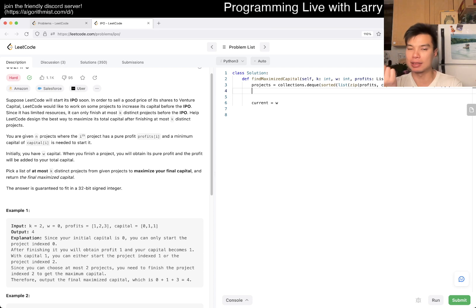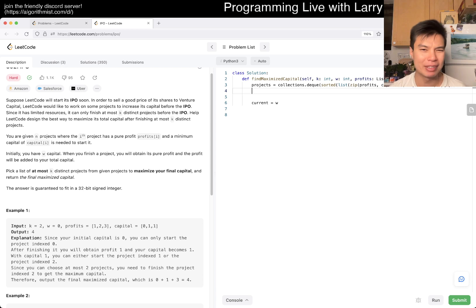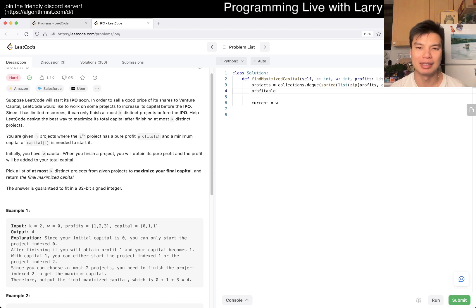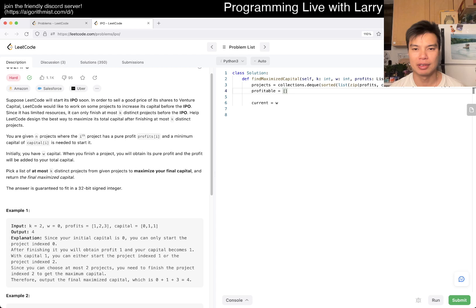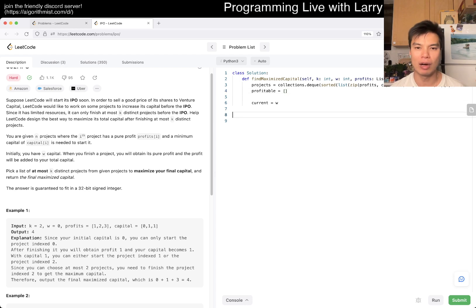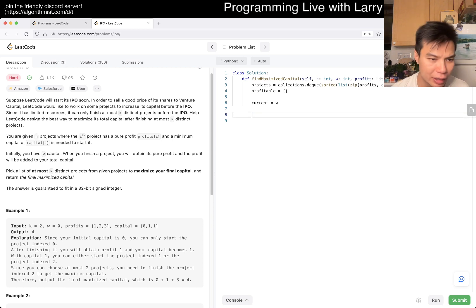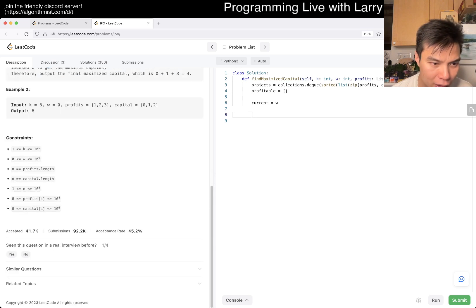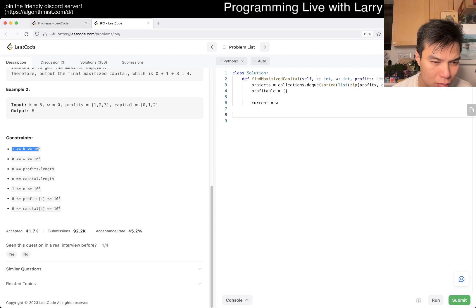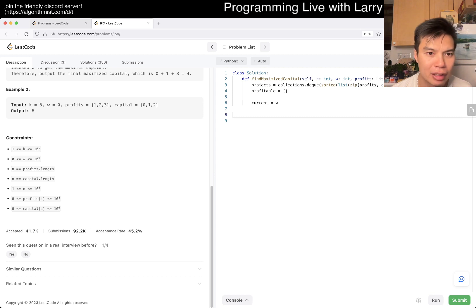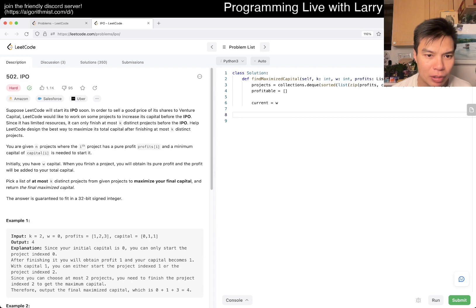Now we want a while loop. It's k projects, so we make sure k... that's weird that k, I guess it's at most. We can do k equals min of k and length of projects. Let's make this n.